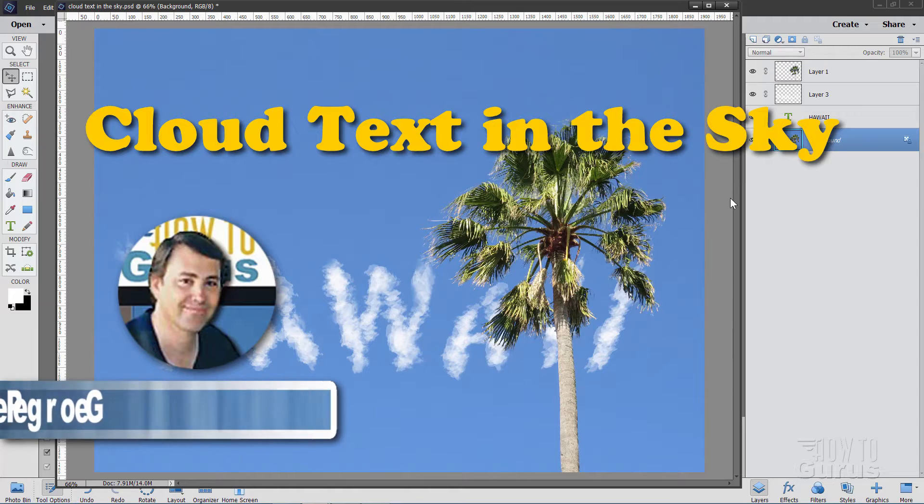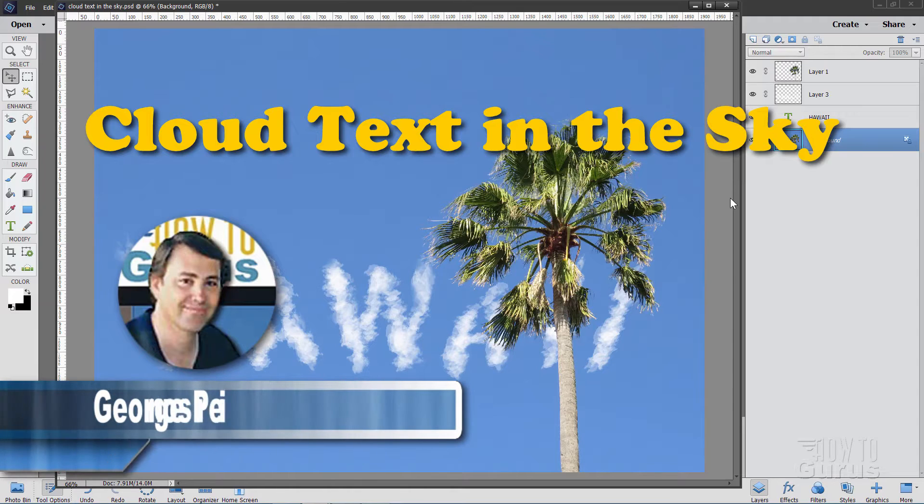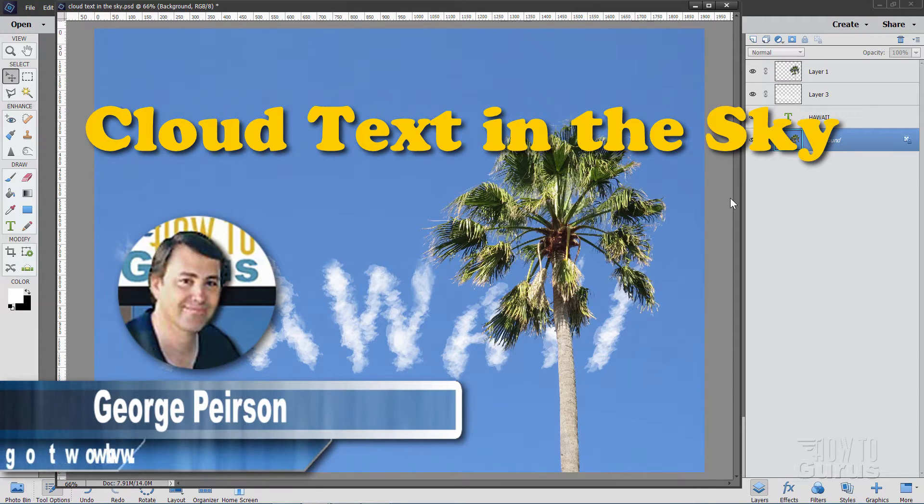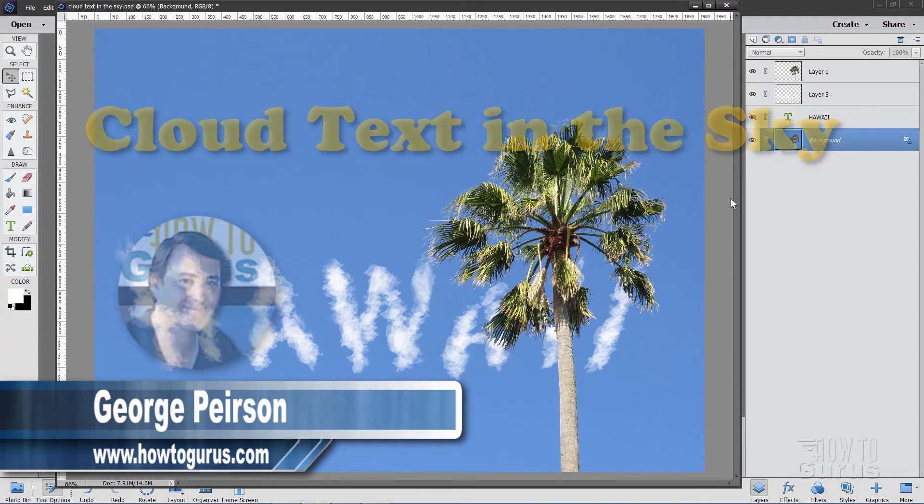Hi, I'm George and we'll be doing this Photoshop Elements Cloud Text in the Sky project.